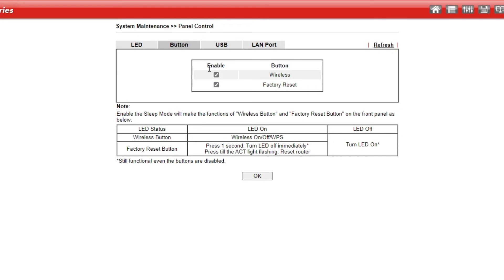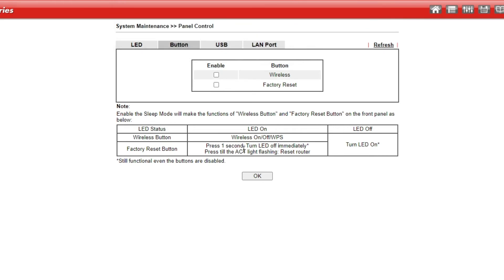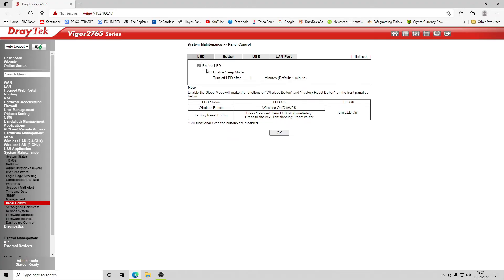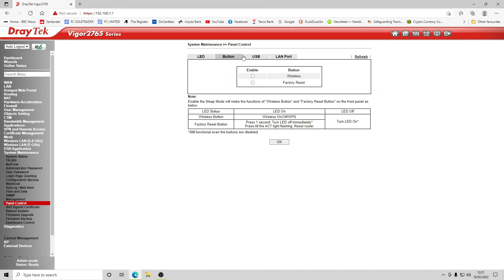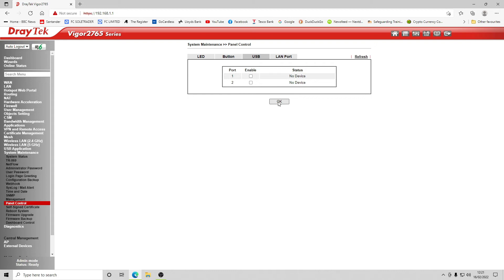Under panel control, we disable the factory reset button so users cannot reset the device. We also disable the Wi-Fi on/off switch button, because the device may or may not be performing Wi-Fi and we want everything controlled from the interface. We click OK, then disable the USB ports as well and click OK.